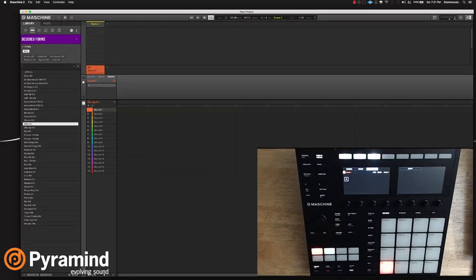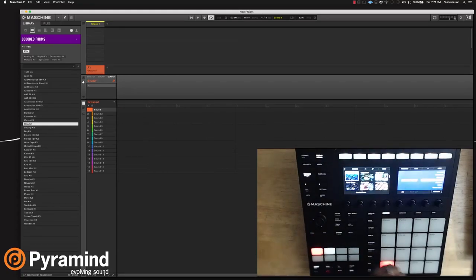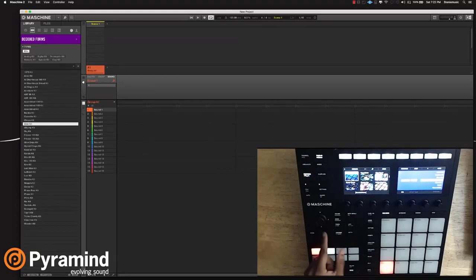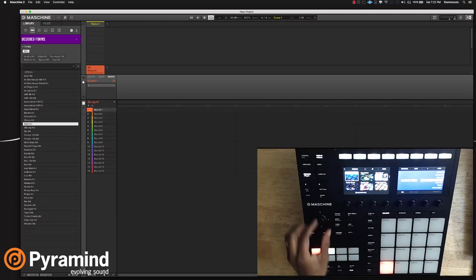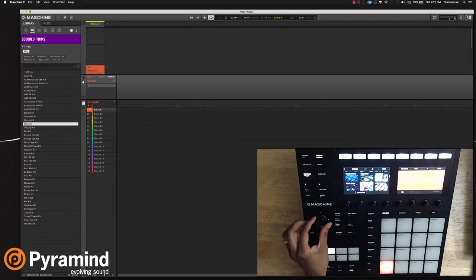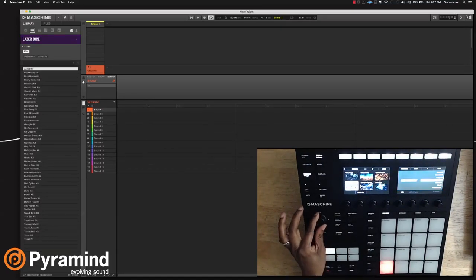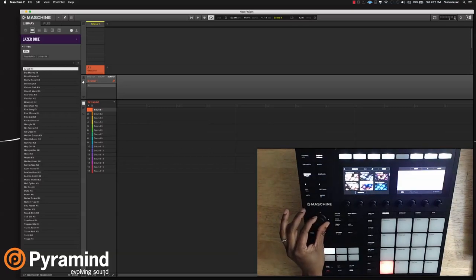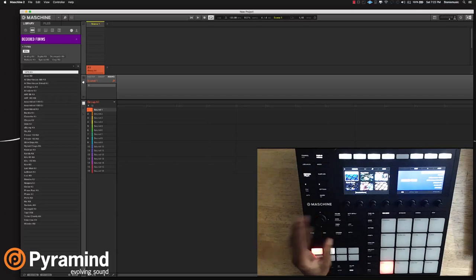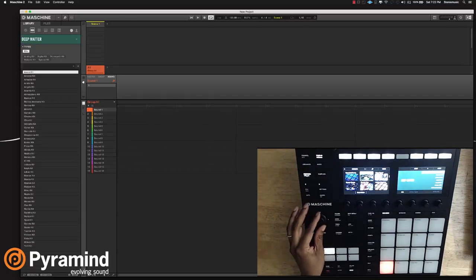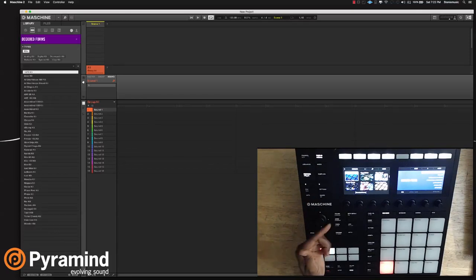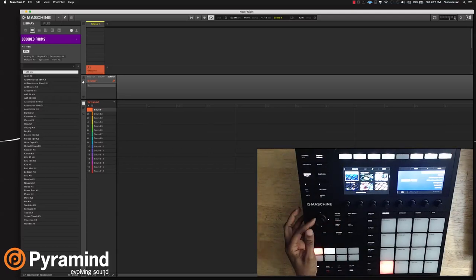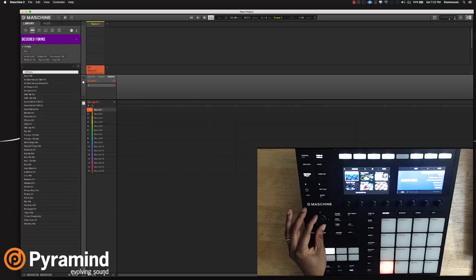So the first thing I'm going to do now is go to the browser, click over to the left, and select one of the expansion packs that Native Instruments sells for Machine, which is incredible because the sounds cover all types of different genres. We'll dig into that in a later video. So I'm going to go to Decoded Forms, and then click over with the encoder to where it says Kits.